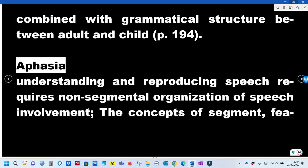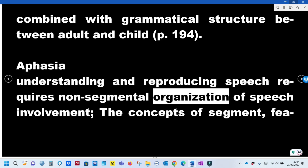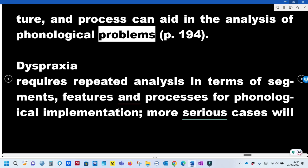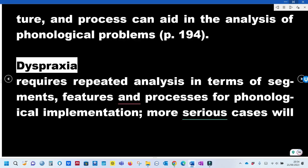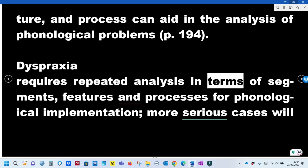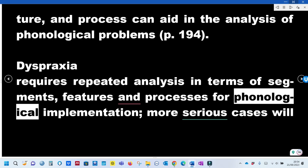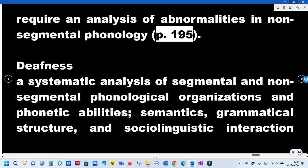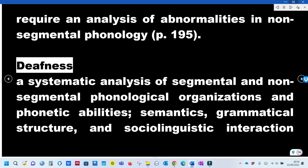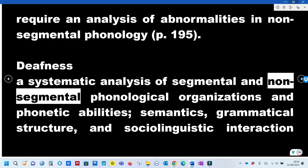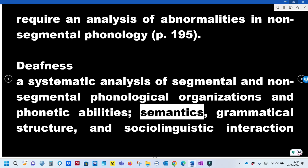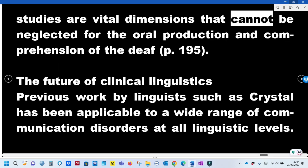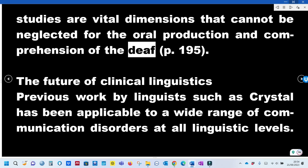Aphasia: Understanding and reproducing speech requires non-segmental organization of speech; the concepts of segment, feature, and process can aid in the analysis of phonological problems. Dyspraxia: Requires repeated analysis in terms of segments, features, and processes for phonological implementation; more serious cases require analysis of abnormalities in non-segmental phonology. Deafness: A systematic analysis of segmental and non-segmental phonological organization, phonetic abilities, semantics, grammatical structure, and sociolinguistic interaction are vital dimensions for the oral production and comprehension of the deaf.